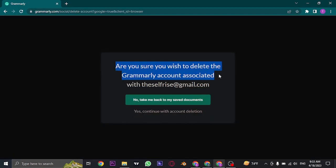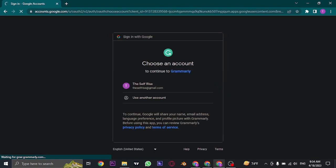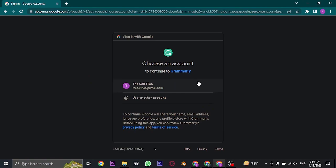If you agree, just click on Yes, continue with account deletion. In the next step you need to choose your account. If you created your account with Google, just click on the Google account. Or if you created your account using your email, you need to type in your email address and password. Once you enter your credentials or click on your Google account, your Grammarly account will be instantly deleted.